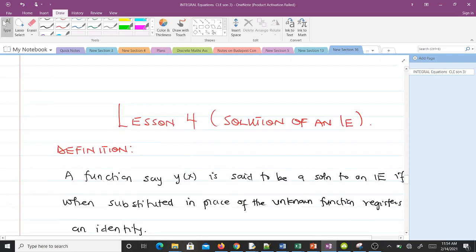So that's it. When you have a Fredholm integral equation and the kernel is separable, the method we discussed is what you use to solve it — it helps you find the unknown function in a simple and fast way. In our next lesson, we'll talk about how to verify that something is a solution of an integral equation. Thank you very much, and see you in the next video.